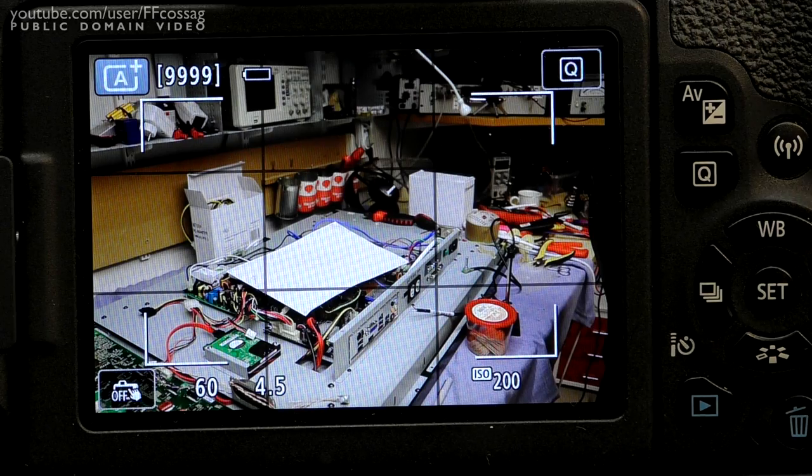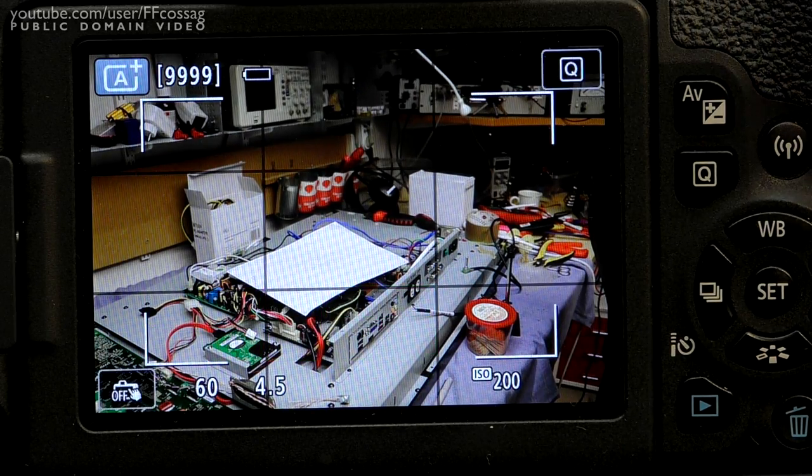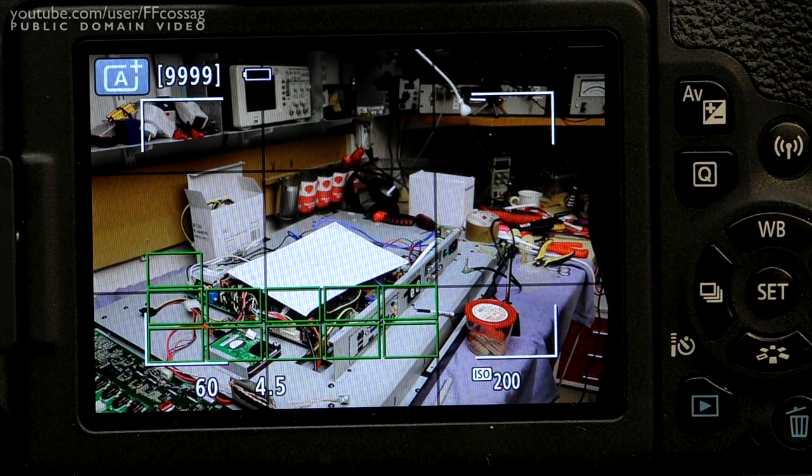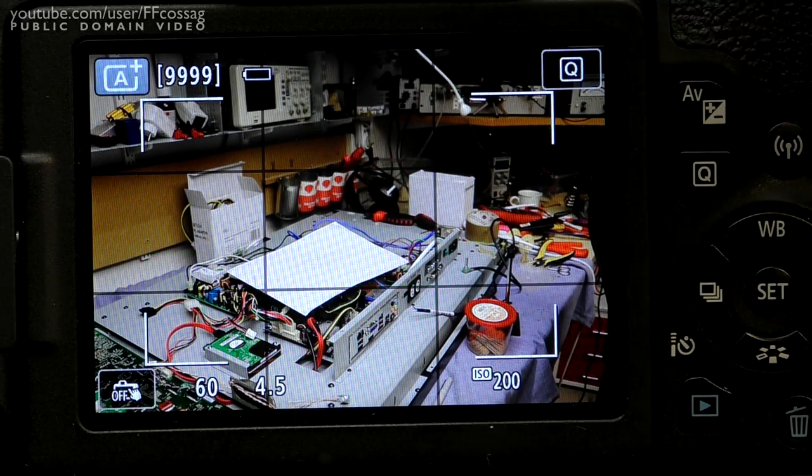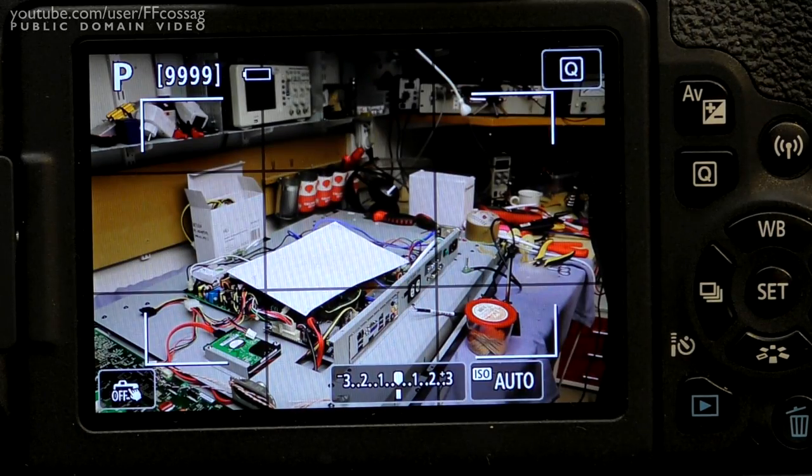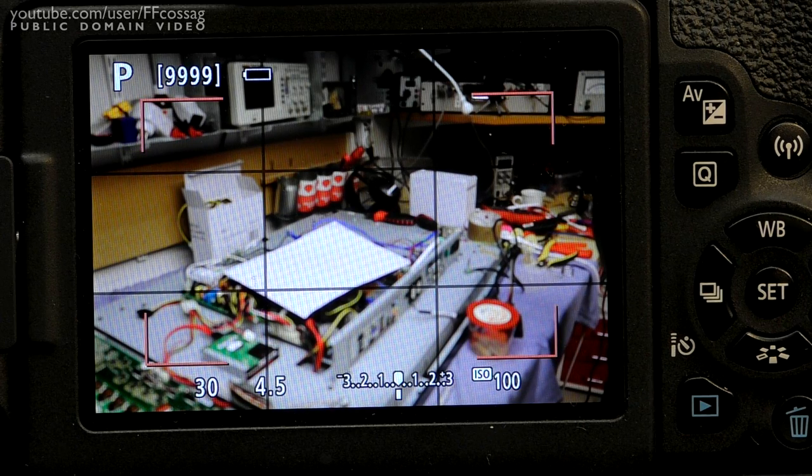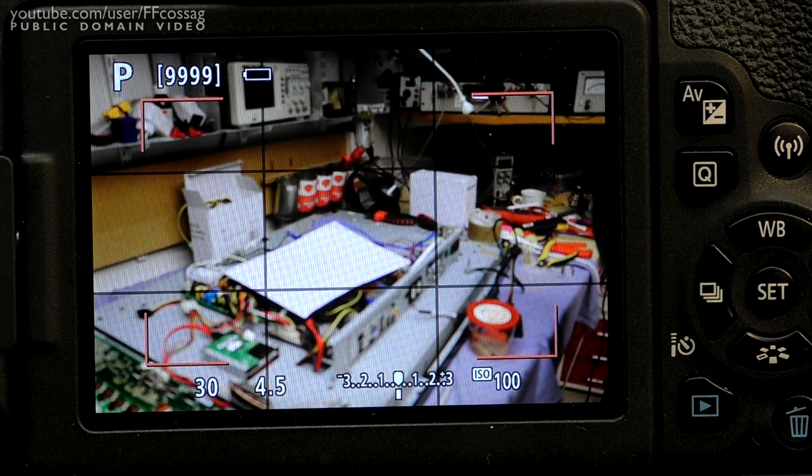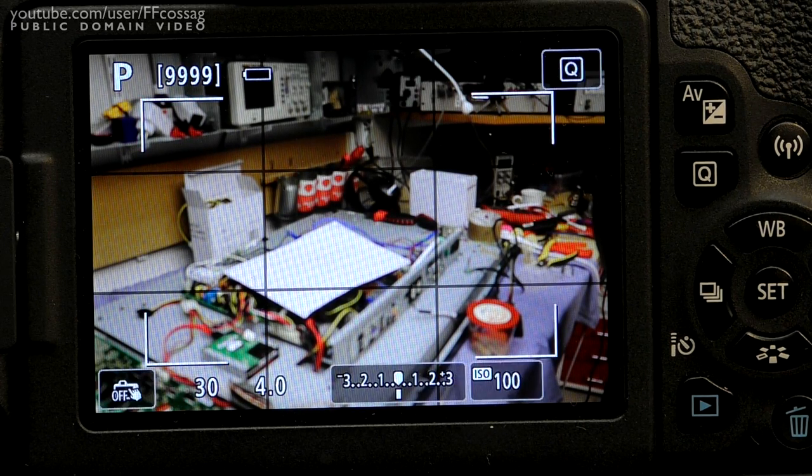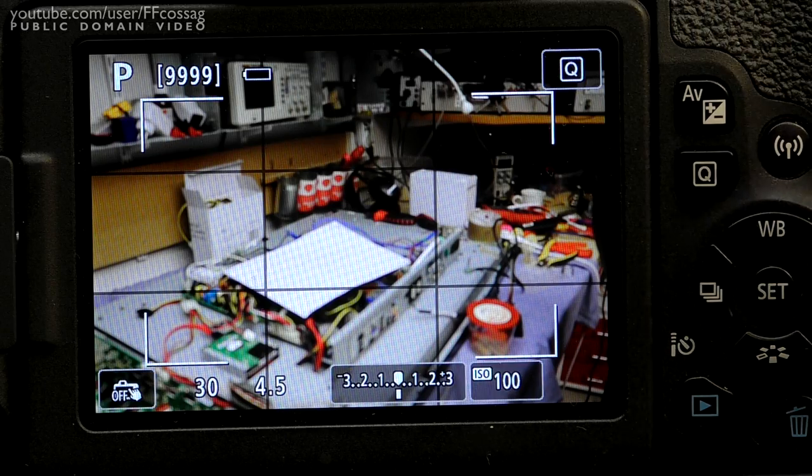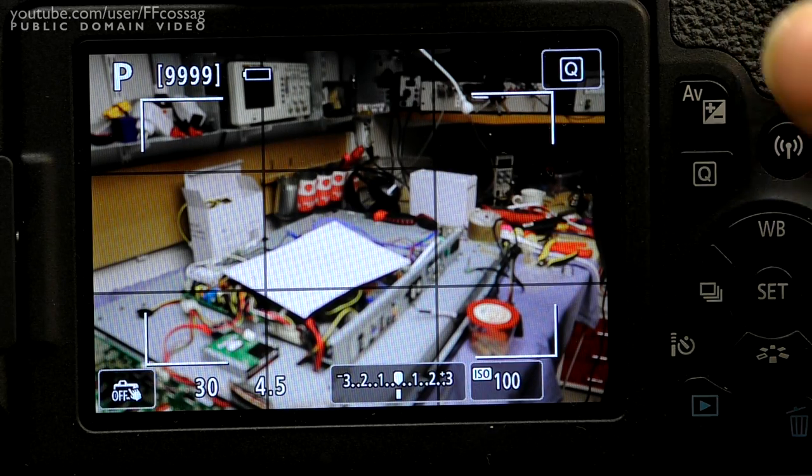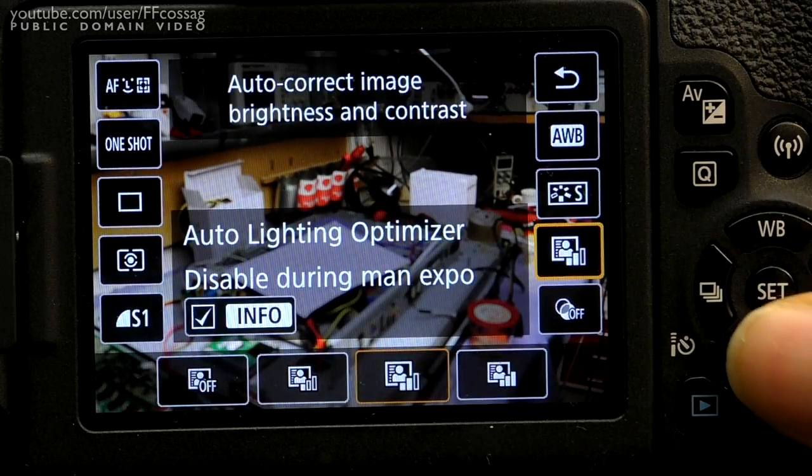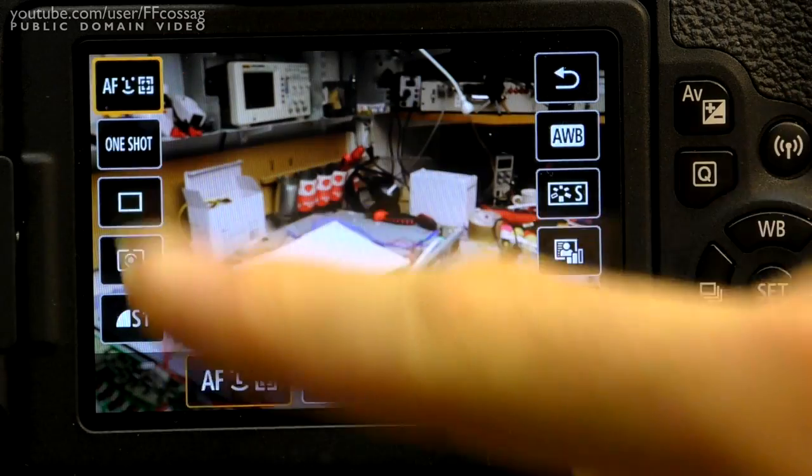So if we take a real close-up of the display, you can see how it's working just fine in the auto mode. I'm going to switch it to P and you can see the autofocus chasing and ultimately failing.